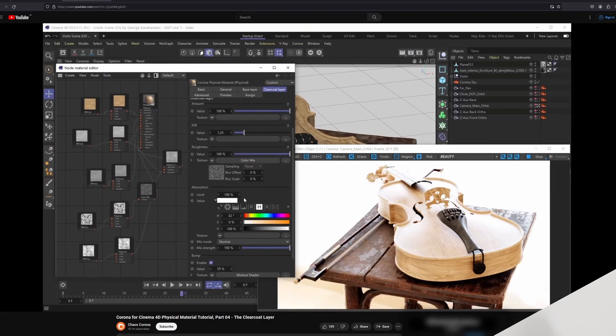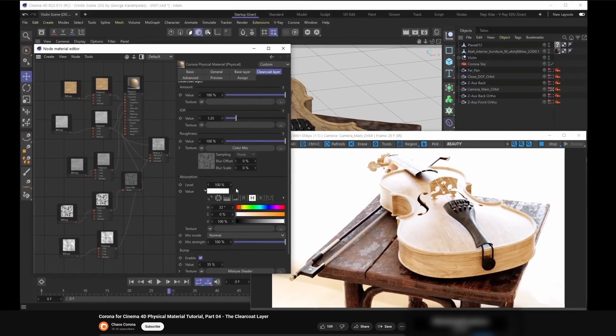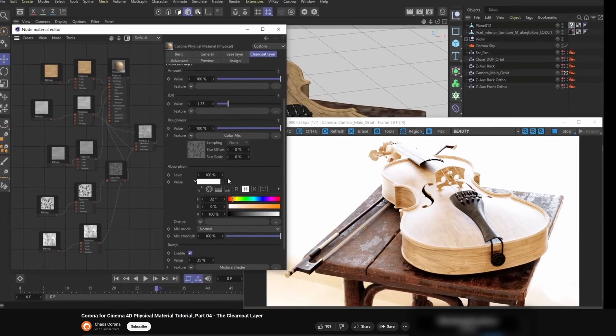Hello everybody, this is Nate from Team Chaos and in this tutorial we're going to be doing a breakdown of this chair material that you see in front of you right now.